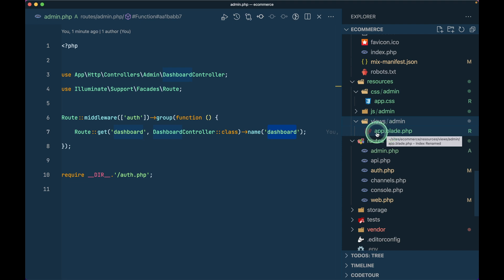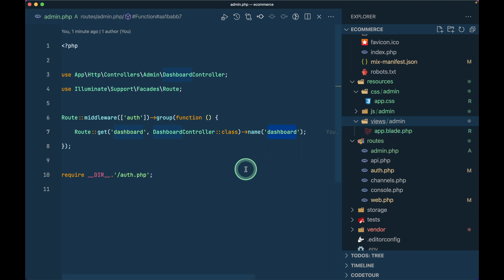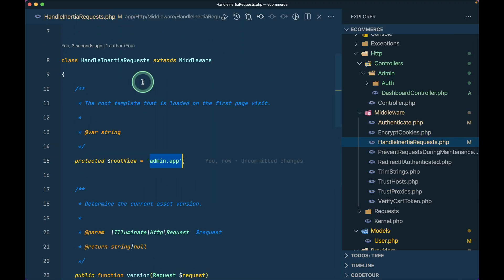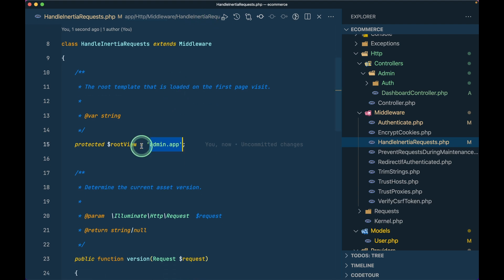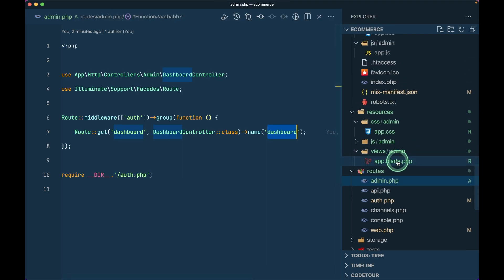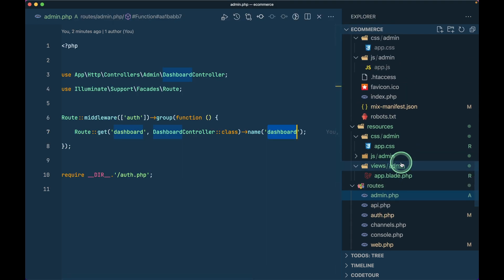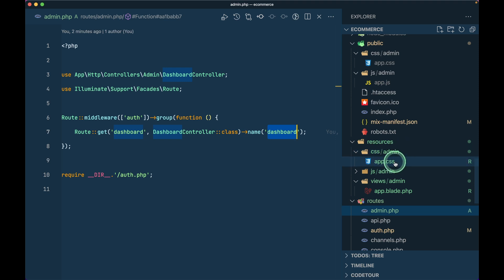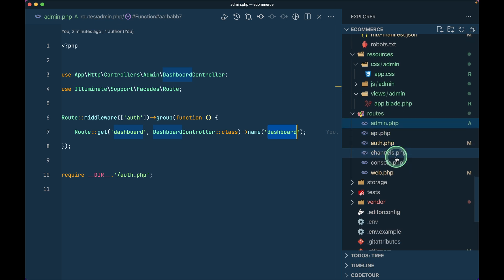Whenever we move this root blade file, we have to make some changes in our HandleInertiaRequests middleware, which is inside app/Http/Middleware. Before it was just 'app', now we have to write 'admin/app' because we have it inside the admin folder. Similarly for the CSS, I also created an admin folder and moved the CSS inside that folder.